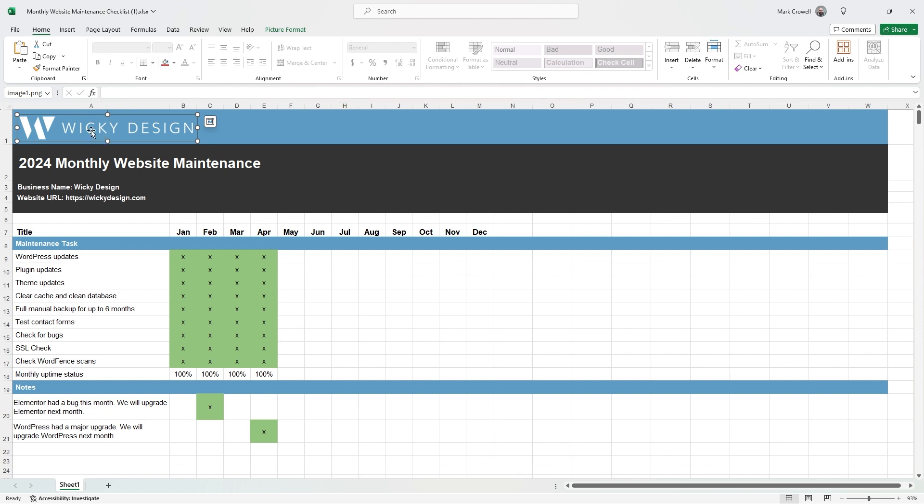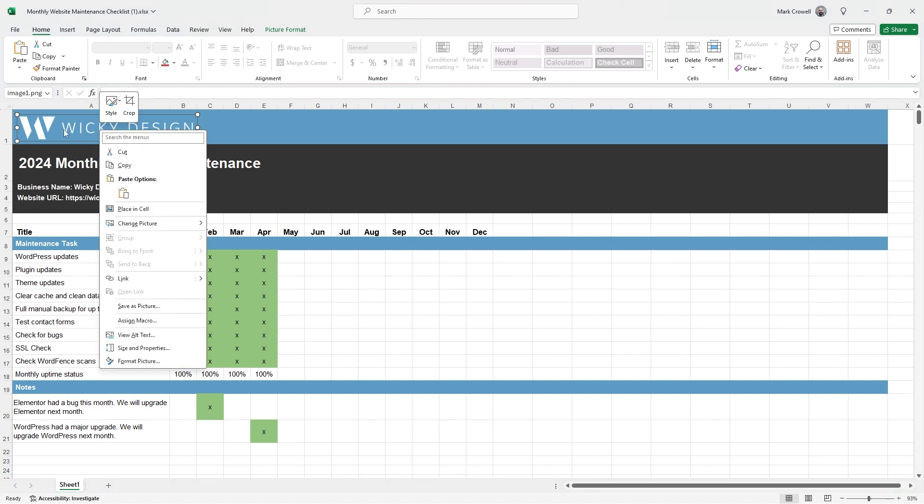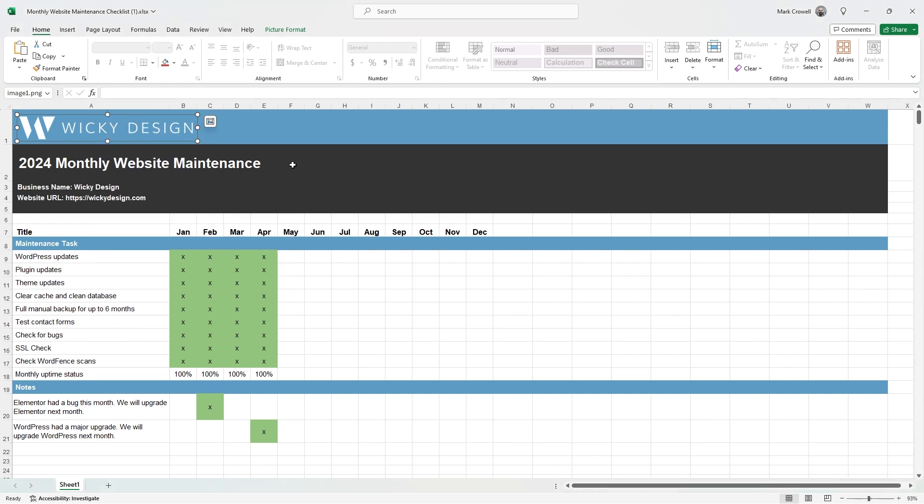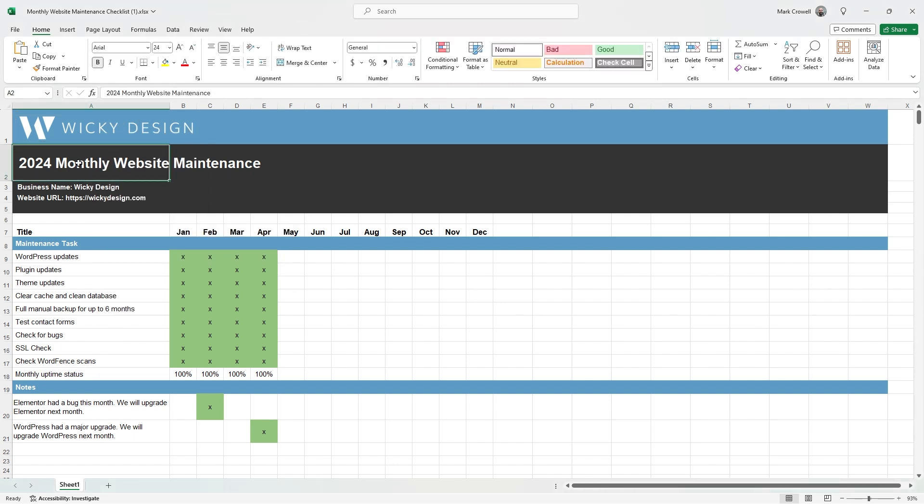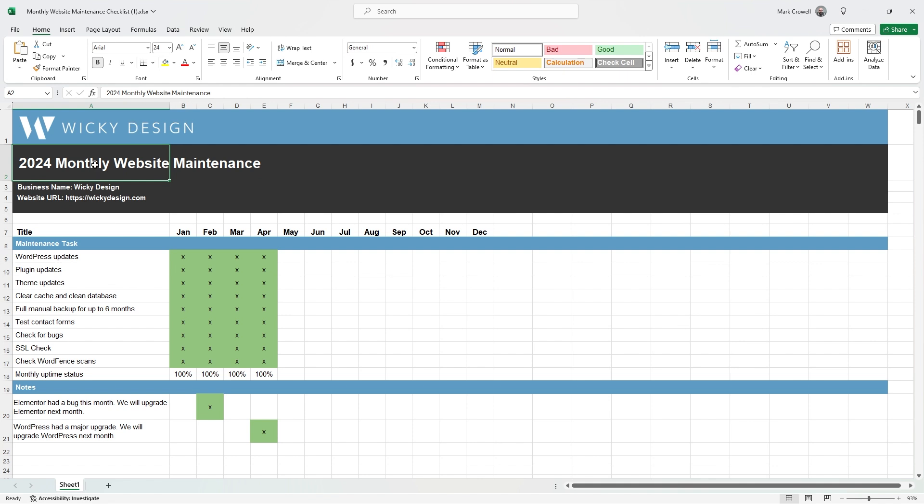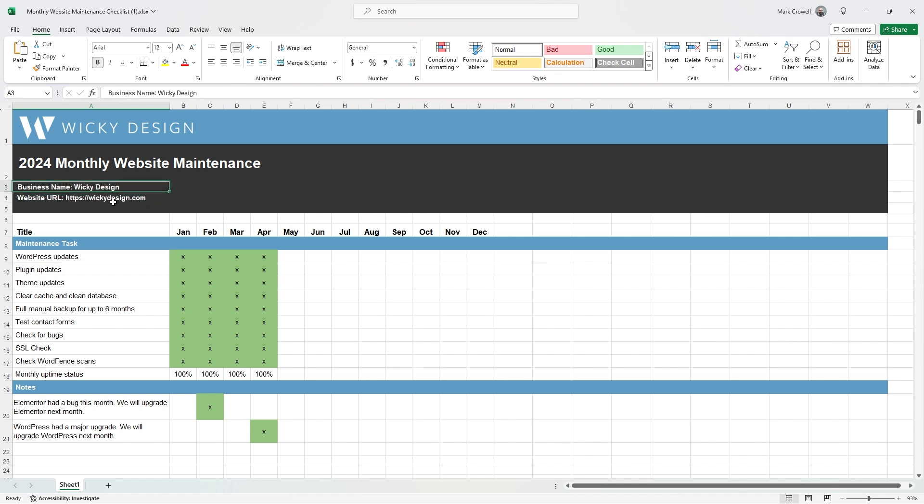The first thing is you're probably going to want to change out your logo. You can just right-click where it says Wikidesign and go to change picture and change it with your own image. You can change the year or just take this off completely. And then down here, you can change the business name or the client name and put in the client URL.